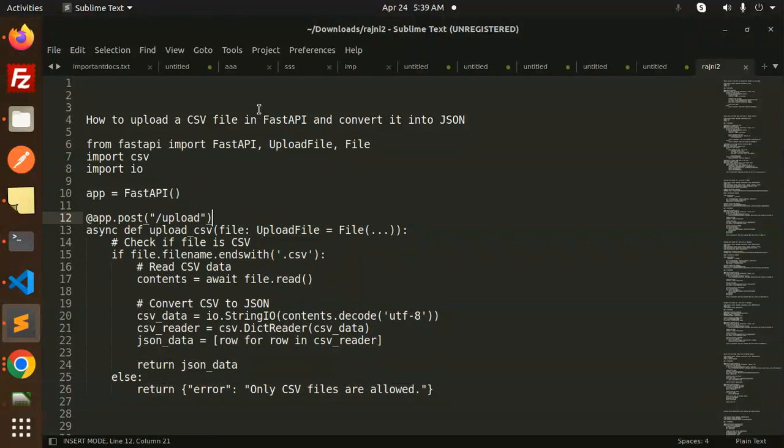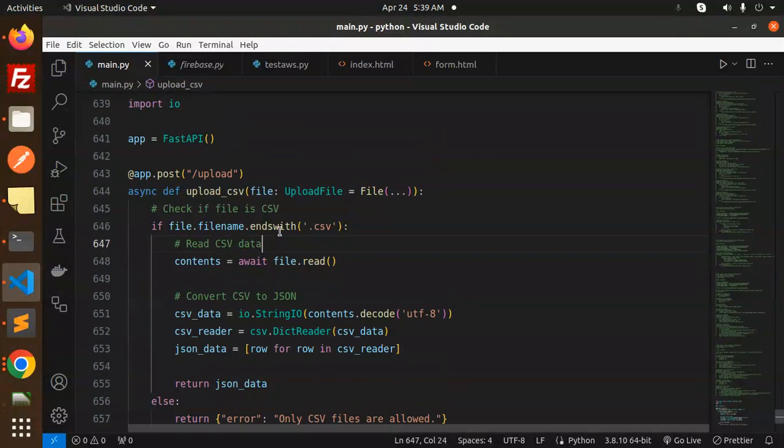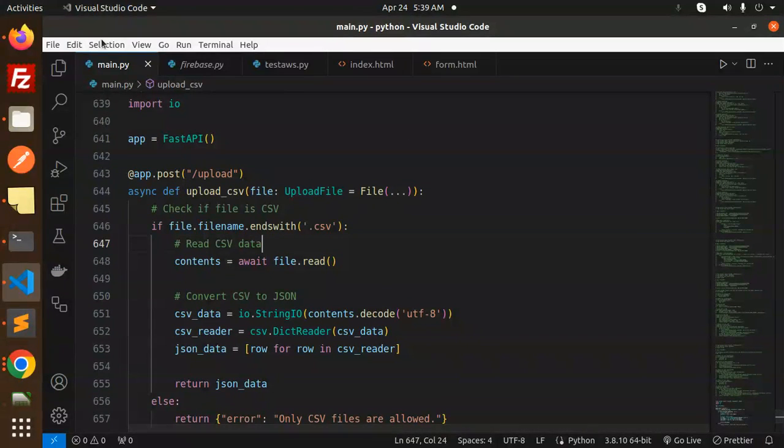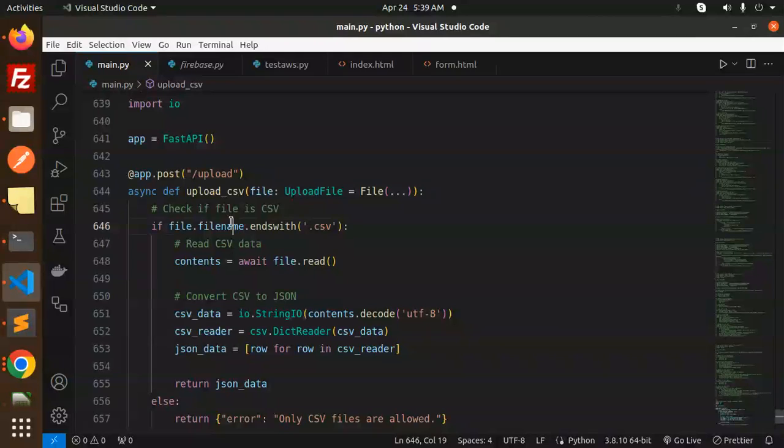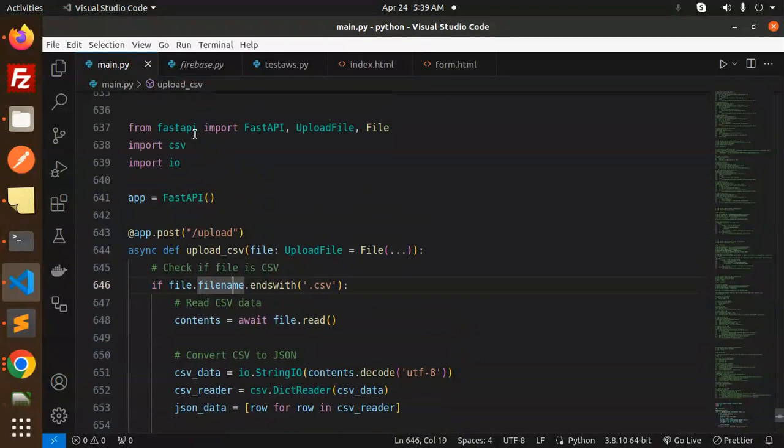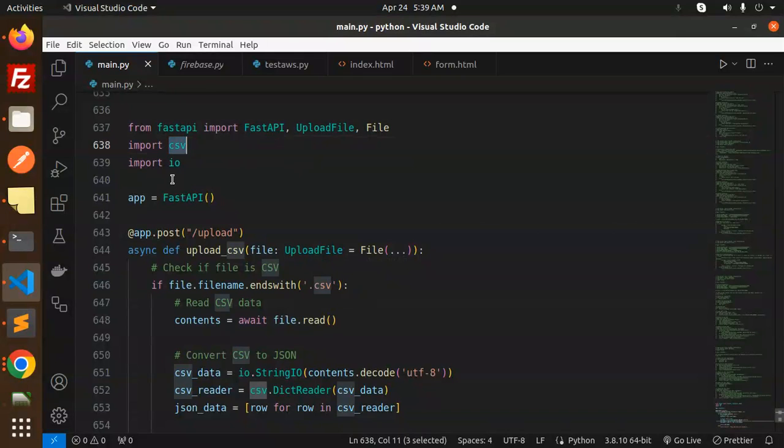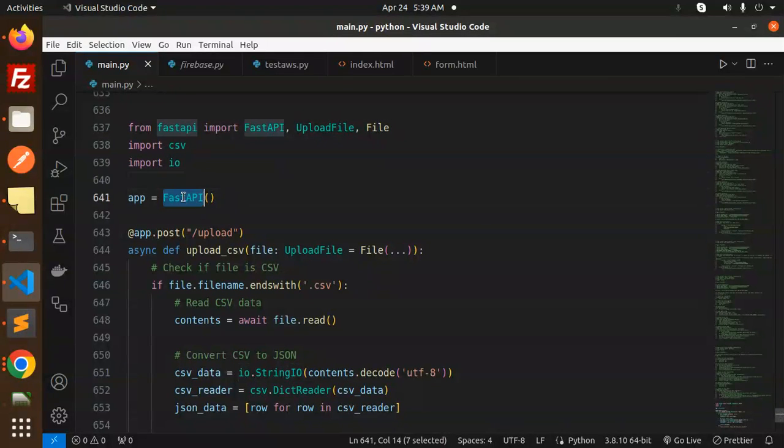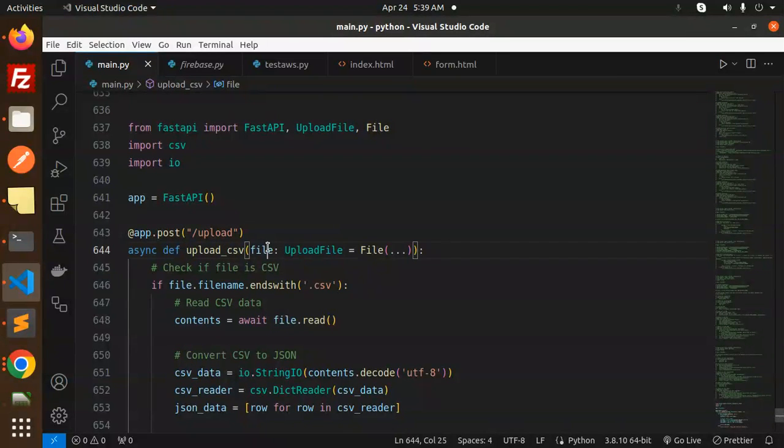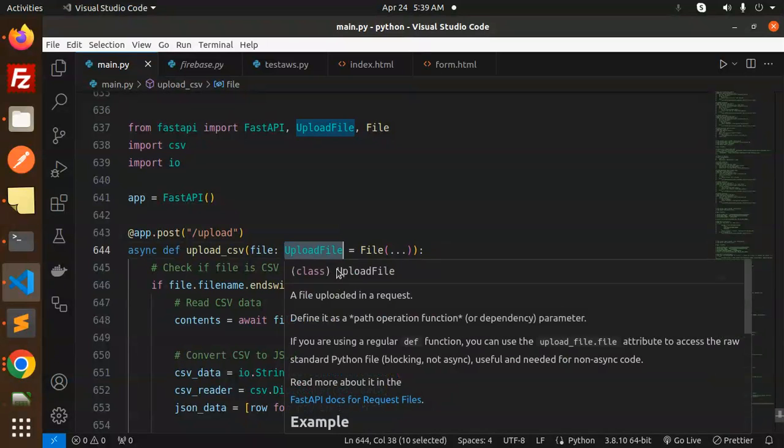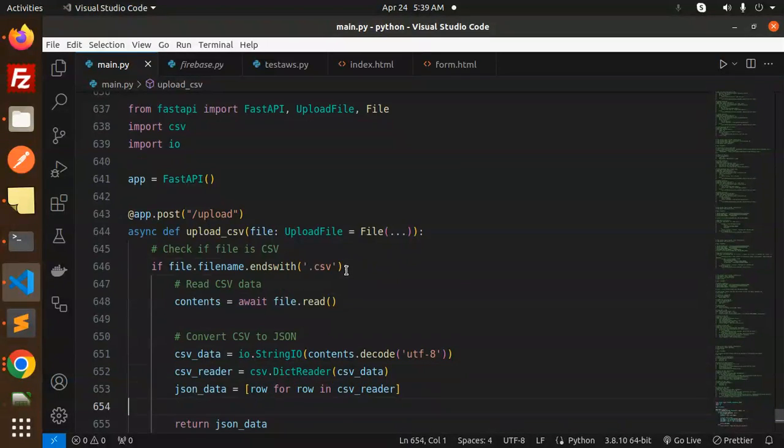Okay, so let's dive into the code level. Here you can see what we're using: we're importing from FastAPI - FastAPI, UploadFile, and File, then CSV and IO. We initialize the FastAPI, then we have a route that is upload. This is a function upload, and here we have UploadFile because we are accepting the file.